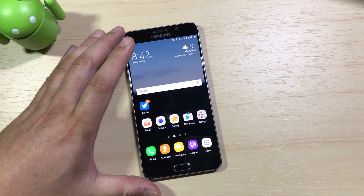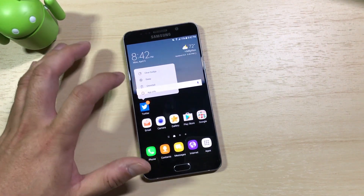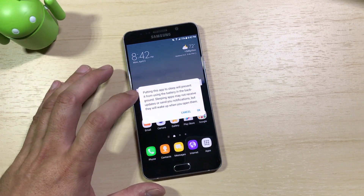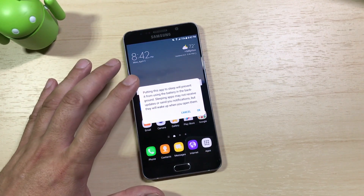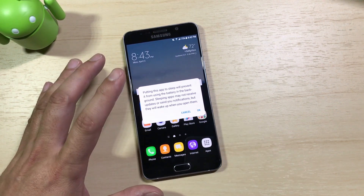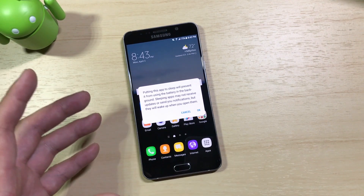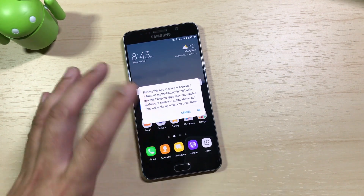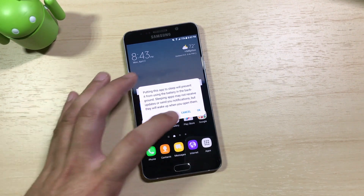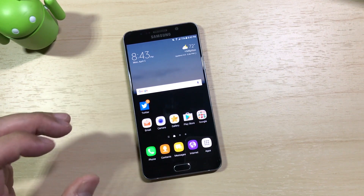Another thing they've done with Grace UX is the ability to sleep applications. If I long-press on an icon, it'll pop up the contextual menu and one of the options is Sleep. Tapping Sleep will put the app to sleep, meaning it won't use any battery in the background, but you also won't receive notifications from that app. So if you want to conserve battery and don't mind skipping notifications from certain apps like Twitter or Instagram on an app-by-app basis, that's a nice way to do it.